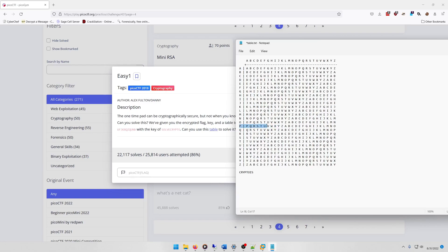So P U, which is F. So it's probably going to be 'crypto is fun'.